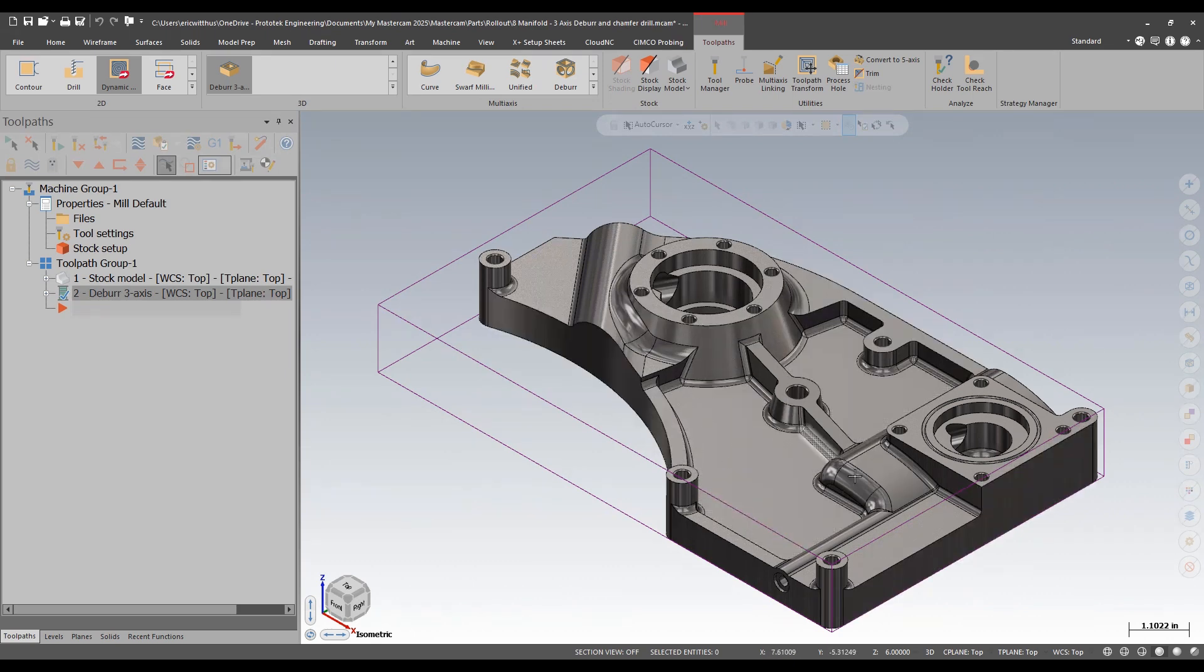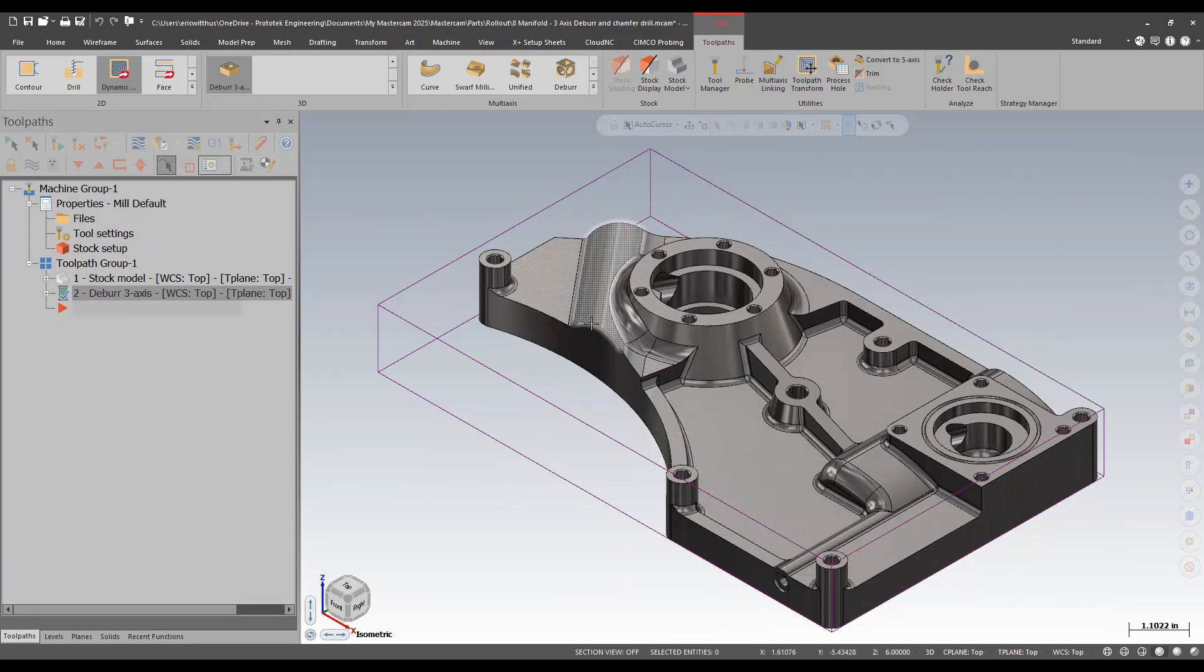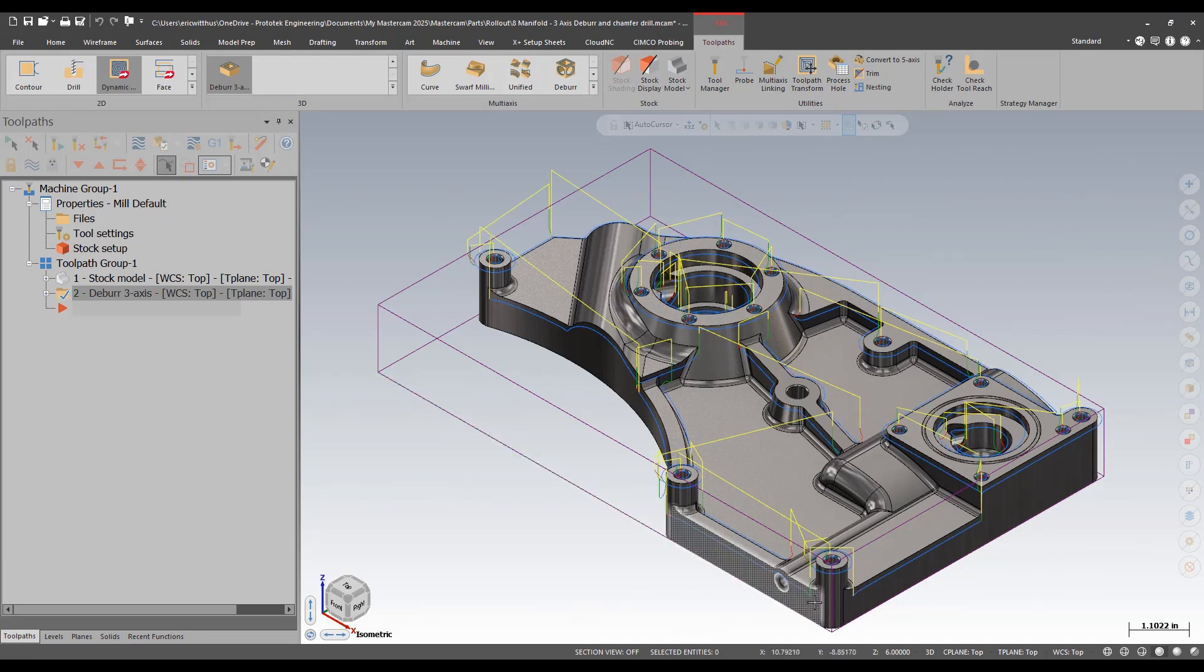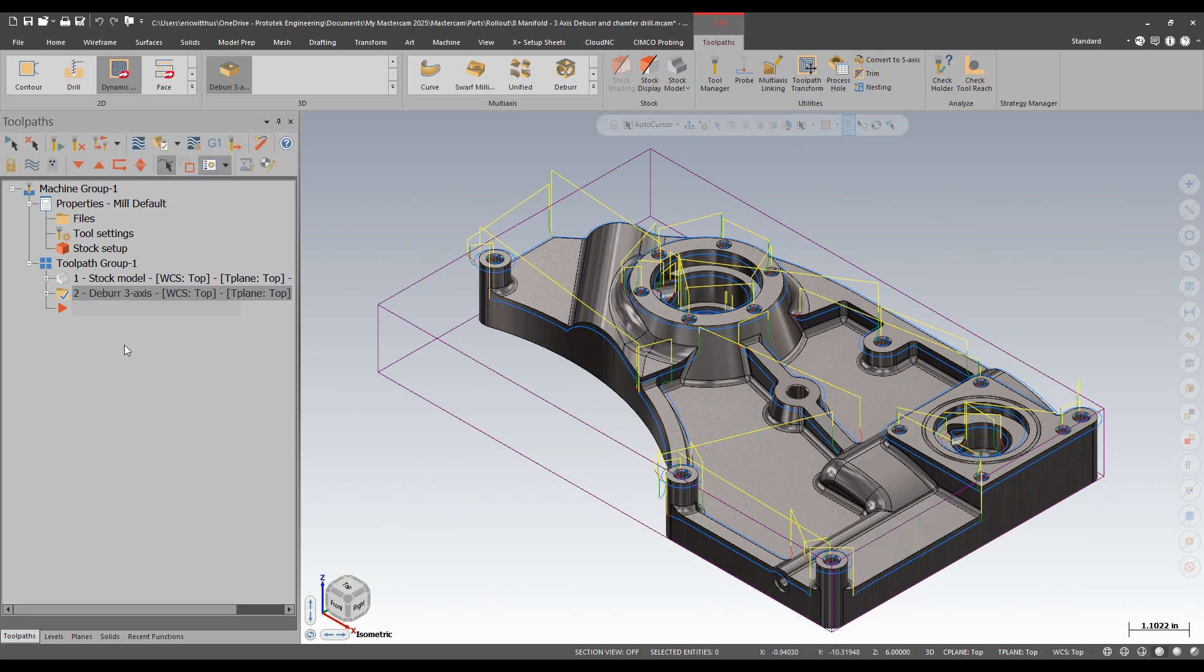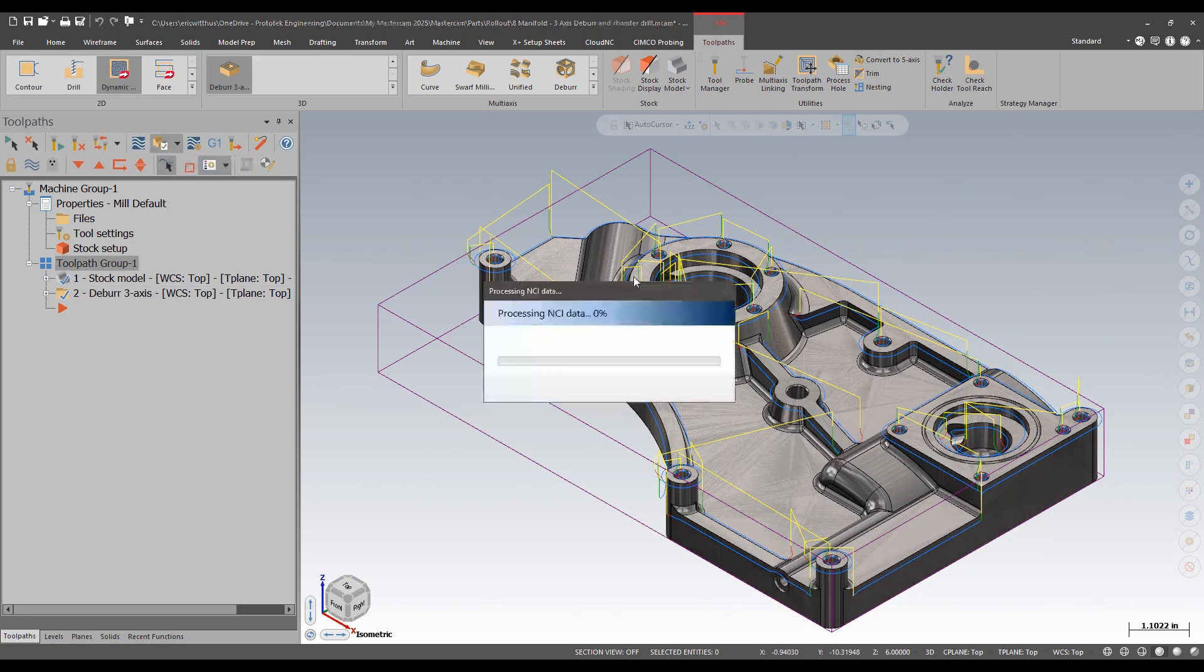What's neat about this is model chamfer works great for planar edges but you can see I have many 3D shapes in here and it would be nice to be able to get a consistent edge break on this in the machine. Let's run verify and take a look.